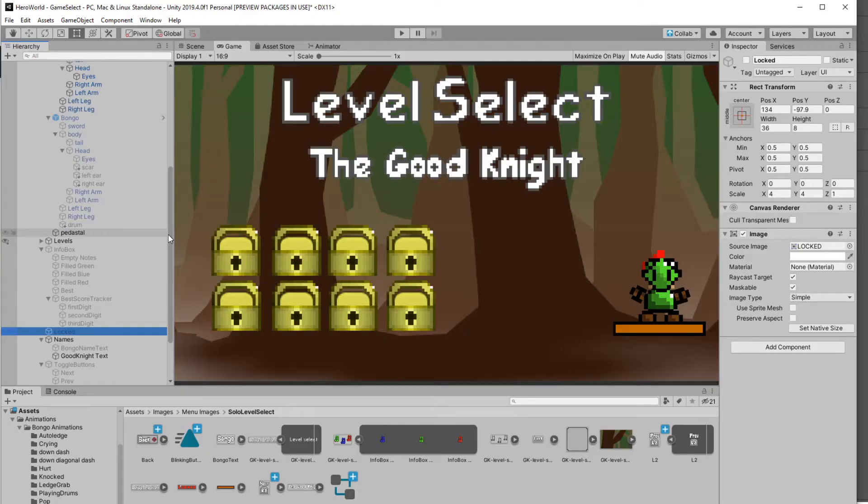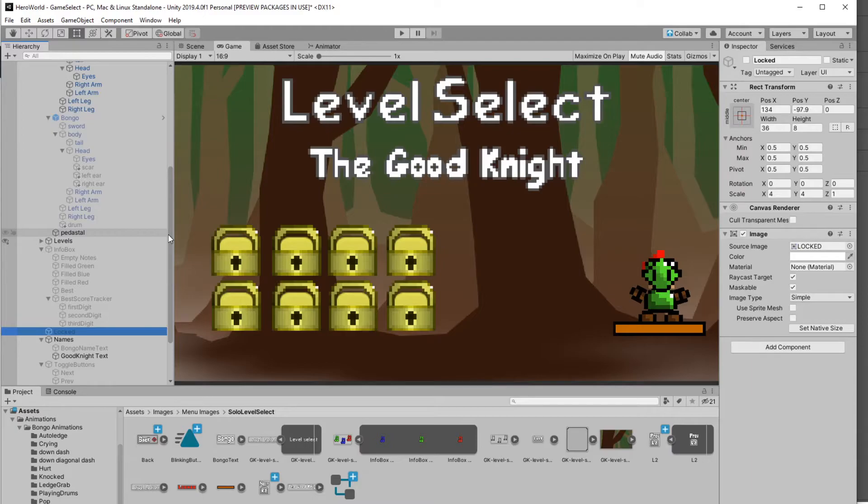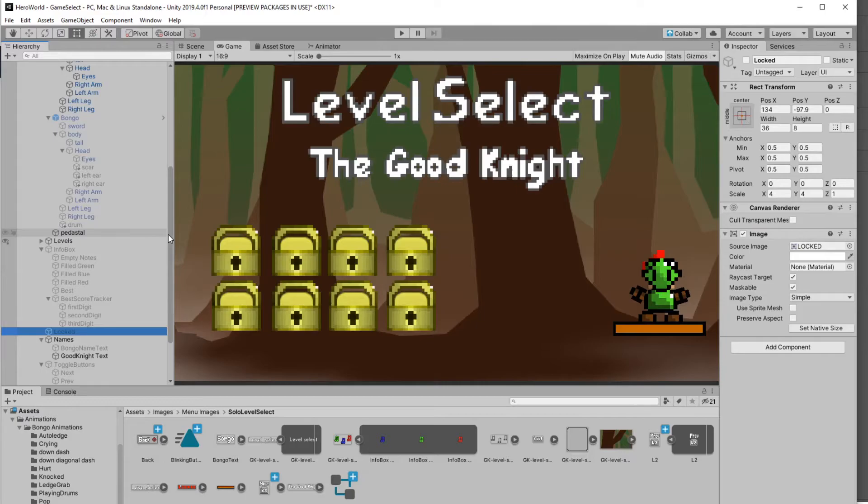Once I finished everything in Photoshop, I started dragging everything into Unity and using that as my UI elements for my level select screen. You can immediately tell it's already looking a lot better. I was very happy with it right away, and that kind of inspired me to keep going and make it even better.